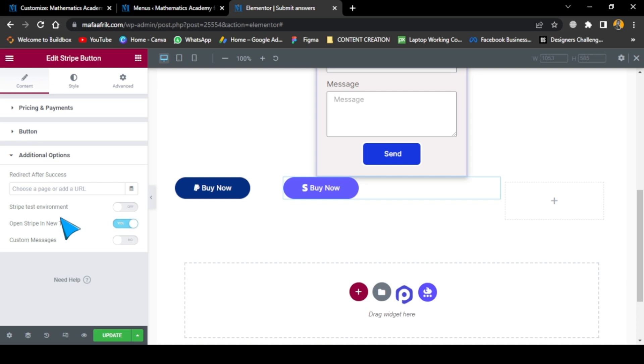For people who are watching in Cameroon, the next section is going to be very important, especially Cameroon and Africa where you have to pay through mobile money. I'm going to be showing you everything, how you can get it done. We're going to be installing two plugins: the WooCommerce plugin and the MTN Momo plugin. See you in the next section.